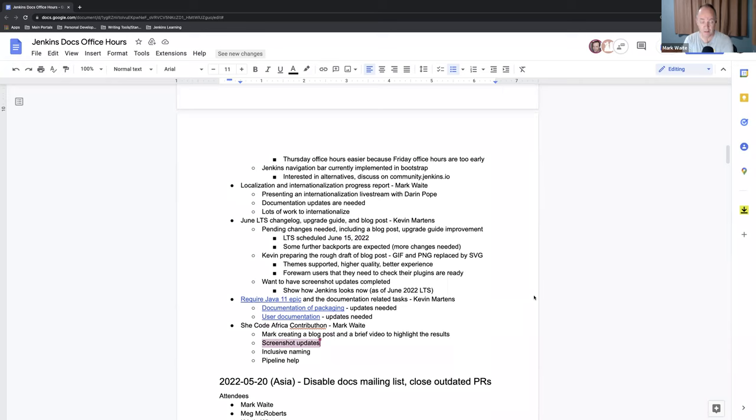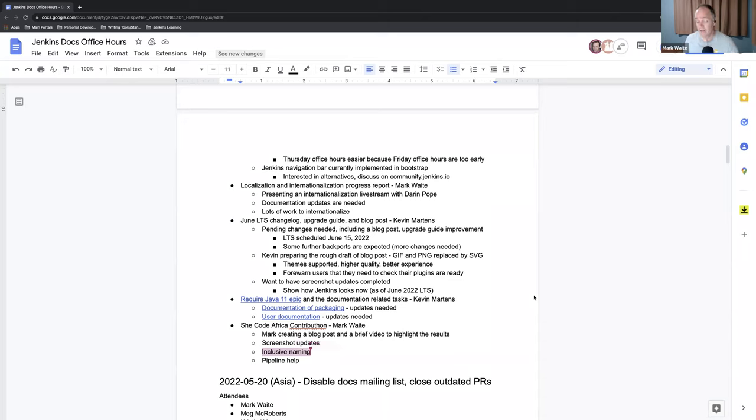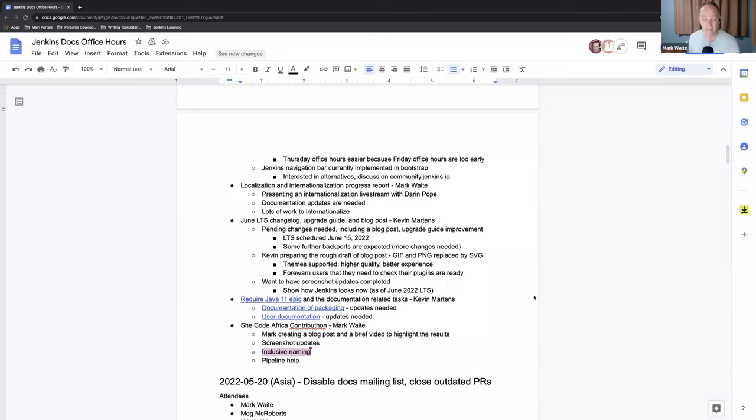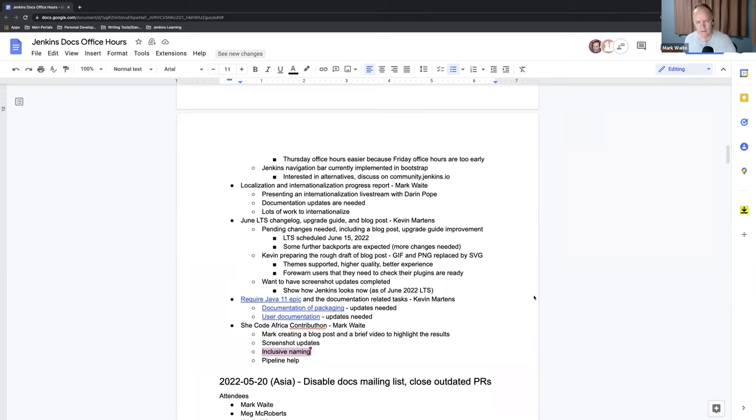To highlight the accomplishments, highlight the results. Screenshot updates is really timely because of the June LTS that will change the UI in significant ways. Inclusive naming, we made good progress and identified a number of places where we still need to do more checks to see have we removed as many of the inclusive naming issues as we can.